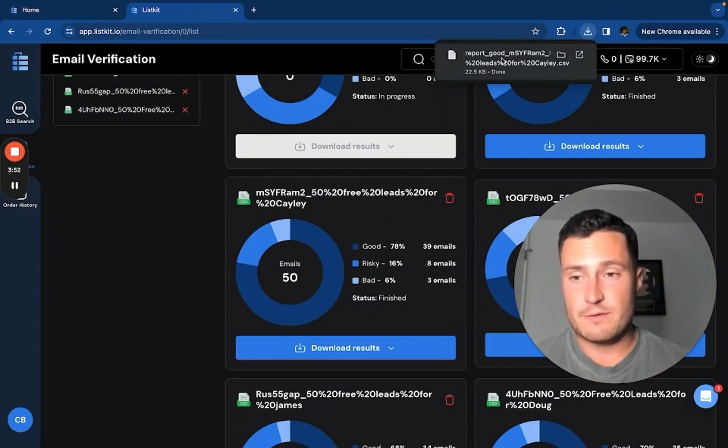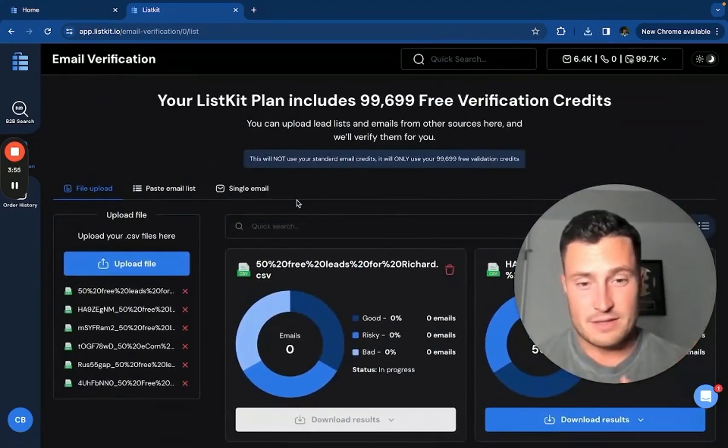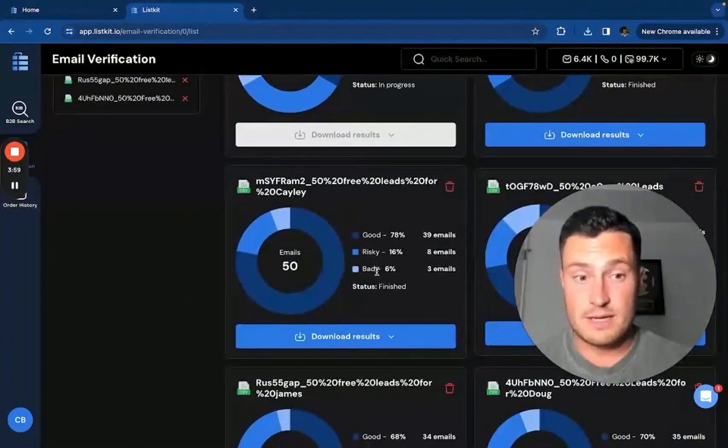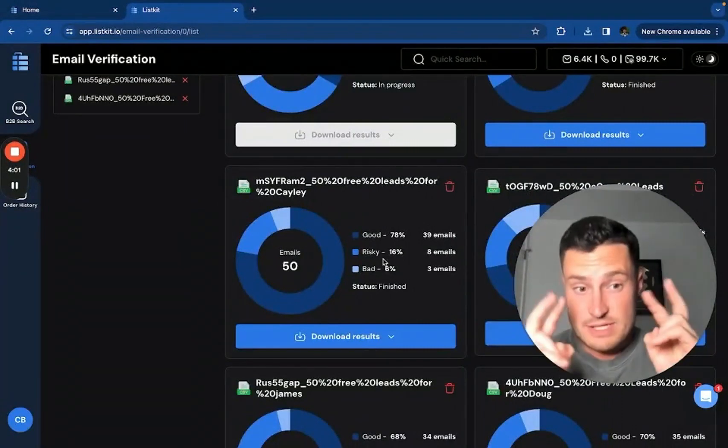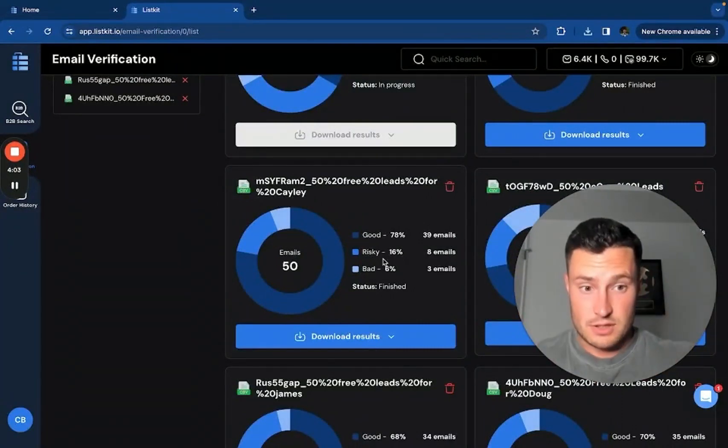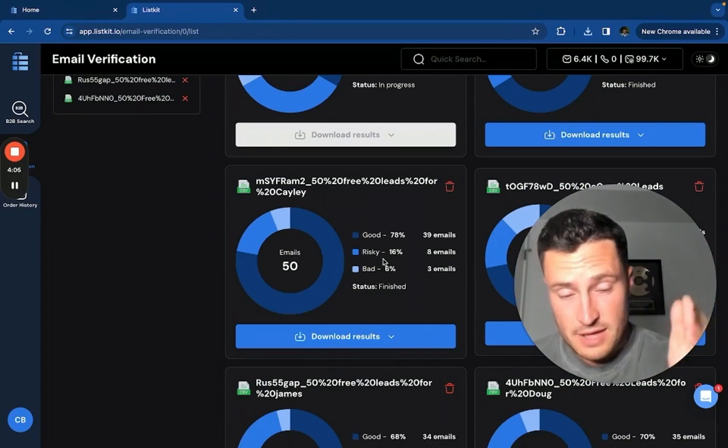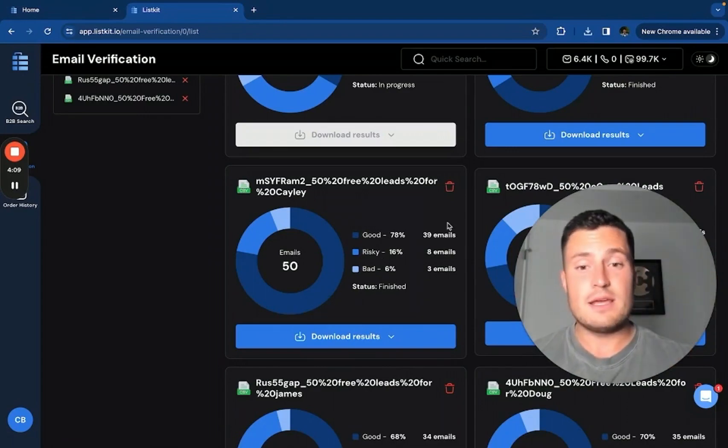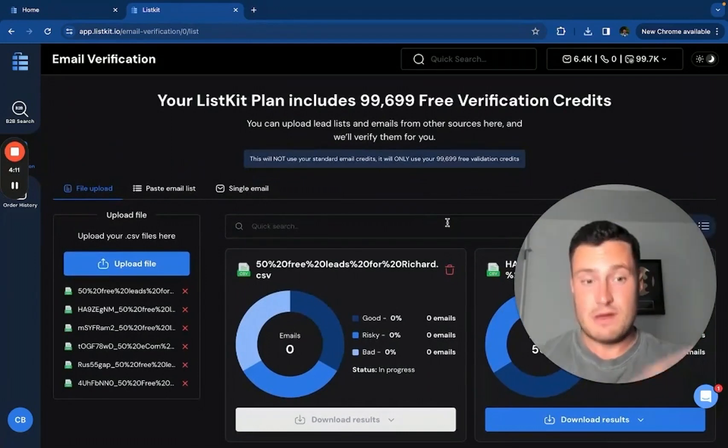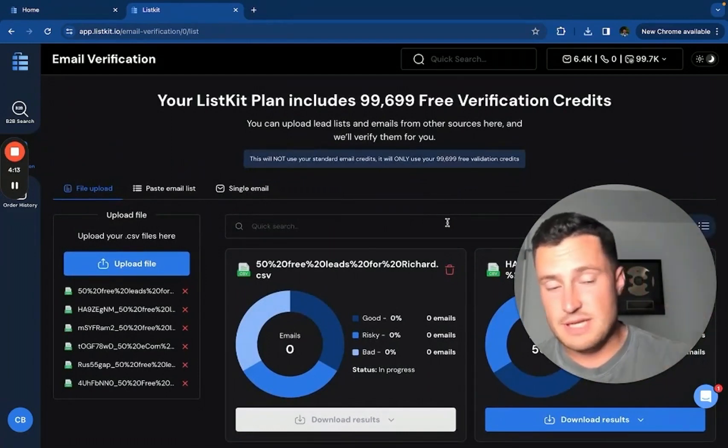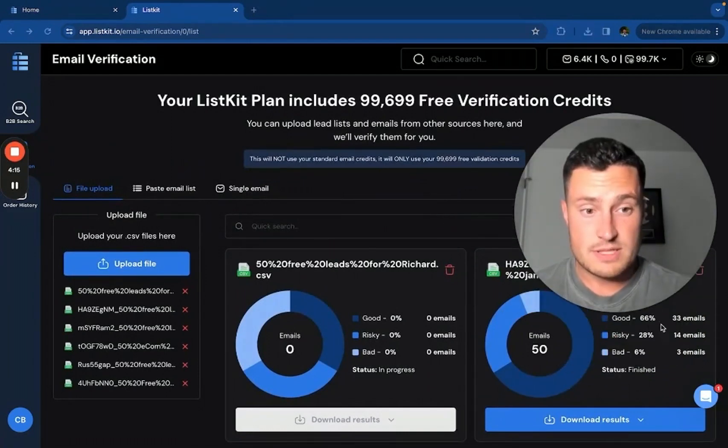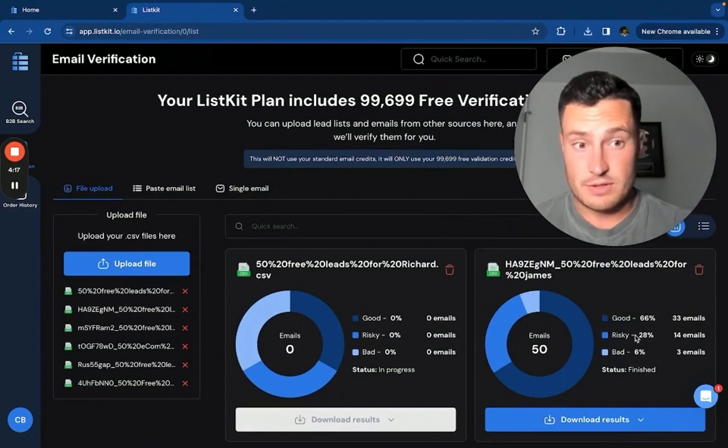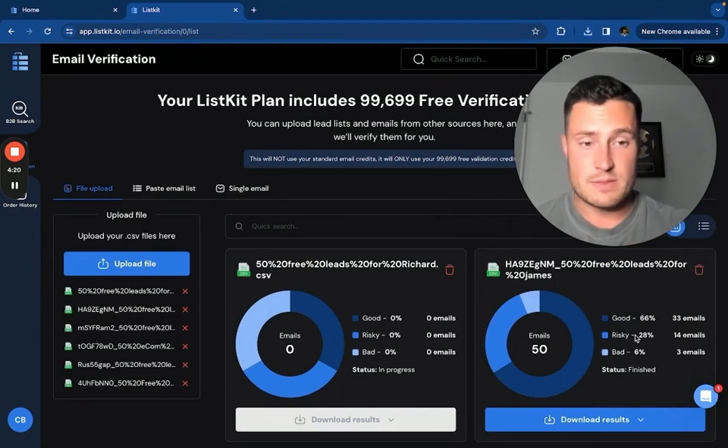I hope this was helpful. I hope this was a valuable clarification for you. And if you do happen to verify a list of ListKit leads, it's going to show up as good, risky and bad because the risky emails that we give you are actually good and ready to go. But this verification tool does not know that, so it labels it as risky. Once again, if you verify a list from ListKit, which you never have to do in the first place, but you just happen to do so, it's going to show up with these three separate categorizations, but the good and risky emails are both good to go. Only the bad emails are bad.